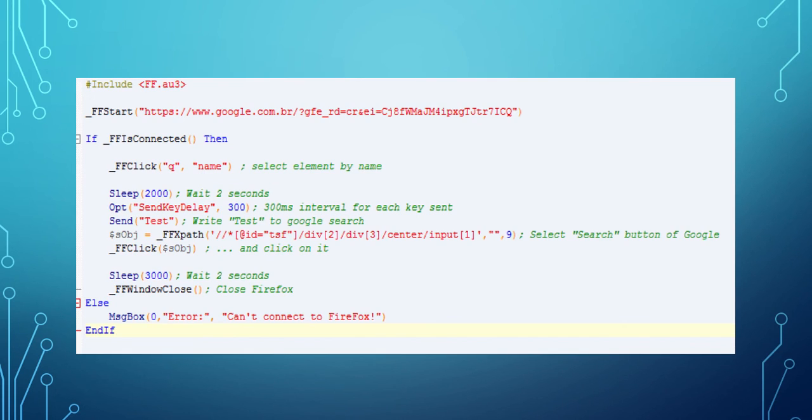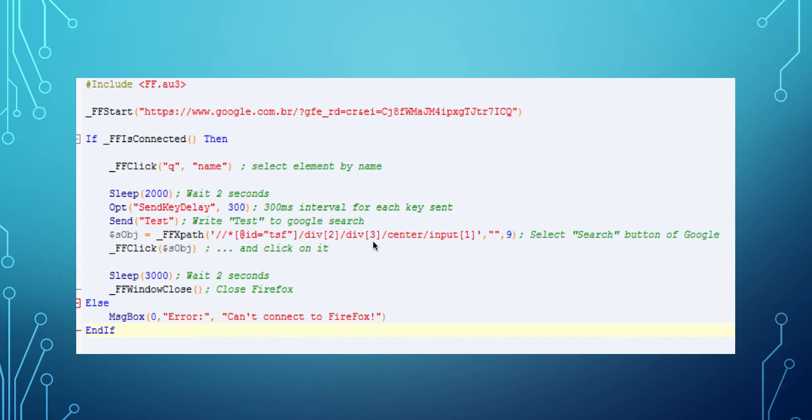And then on this line, we are using XPath to find the OK button to search, the search button on Google. And after that we click on this button.